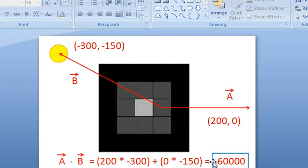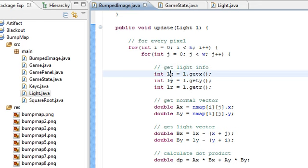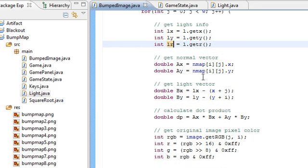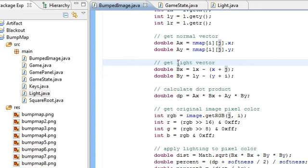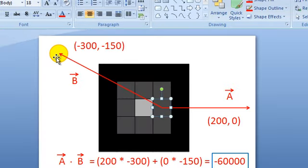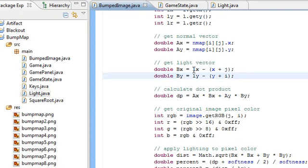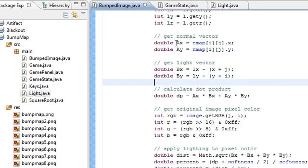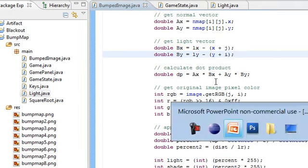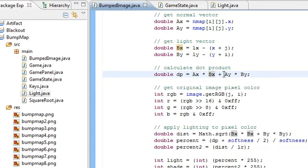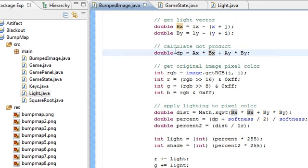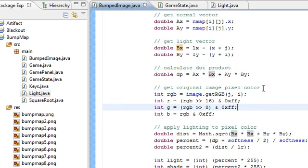Now step two: for every pixel, find the dot product of the pixel's normal vector and the light vector. First I get the light info — the light's position x, y, and radius. Then I get the normal vector, which is vector A, from the normal map. Then I get the light vector, vector B — that's just the direction from this pixel to the position of the light: light x minus the pixel's x position, and light y minus the pixel's y position. Now we have vectors A and B. I calculate the dot product: Ax times Bx plus Ay times By. And now I have all the info I need to do some lighting.